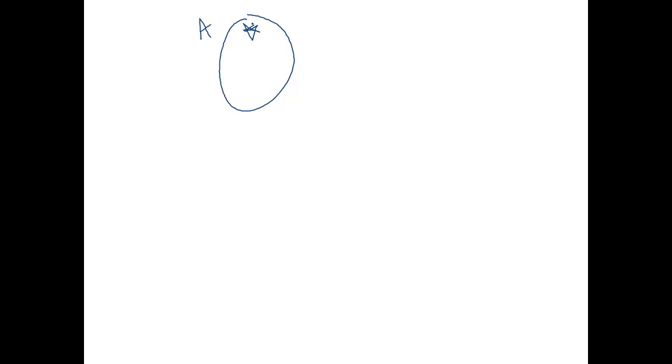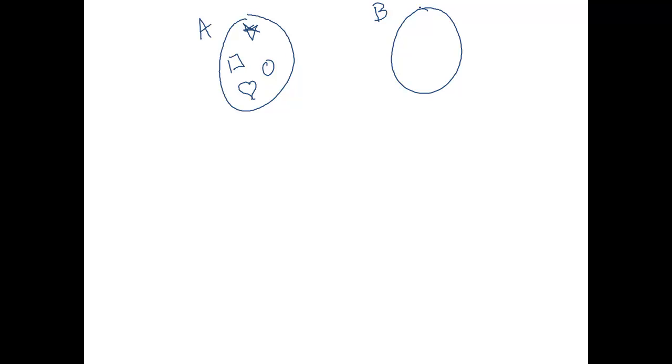Let's make an example. Set A is going to contain a star, a square, a circle, and a heart. And B is going to contain the elements 1, 2, 3, and 4. So I have two sets.